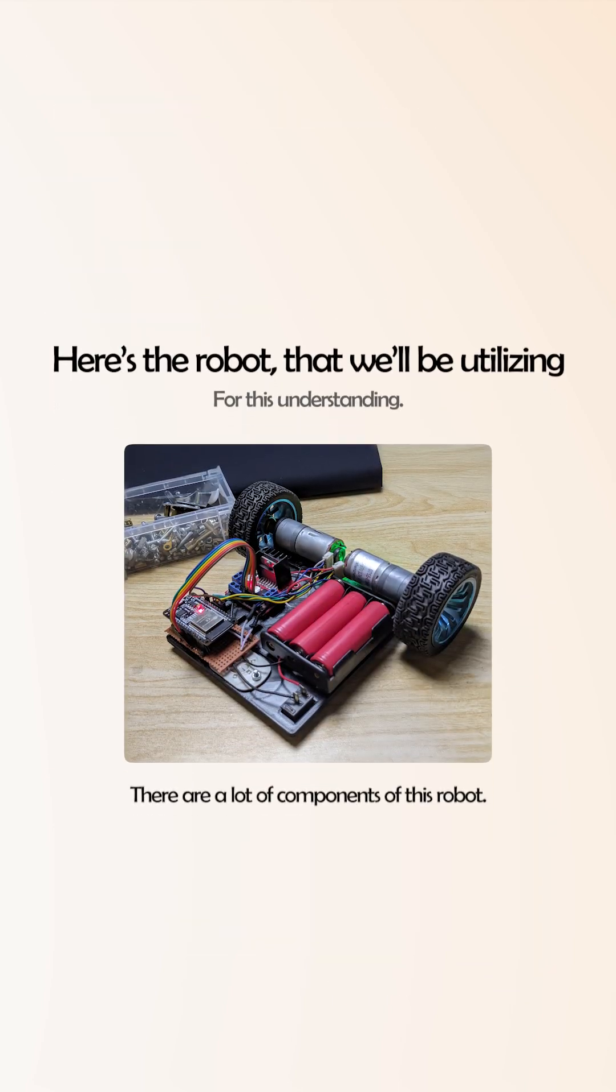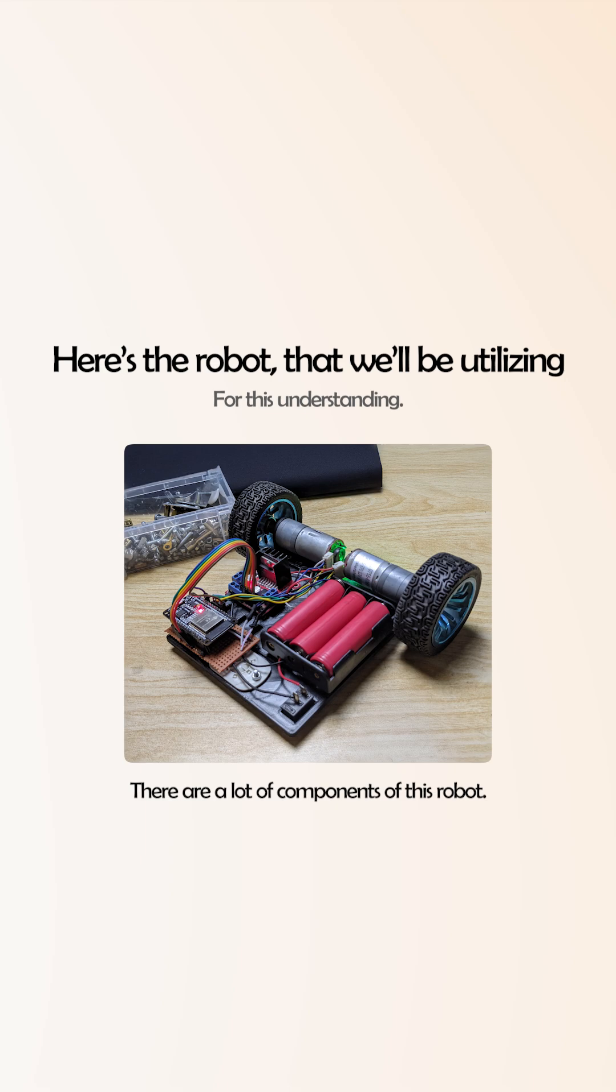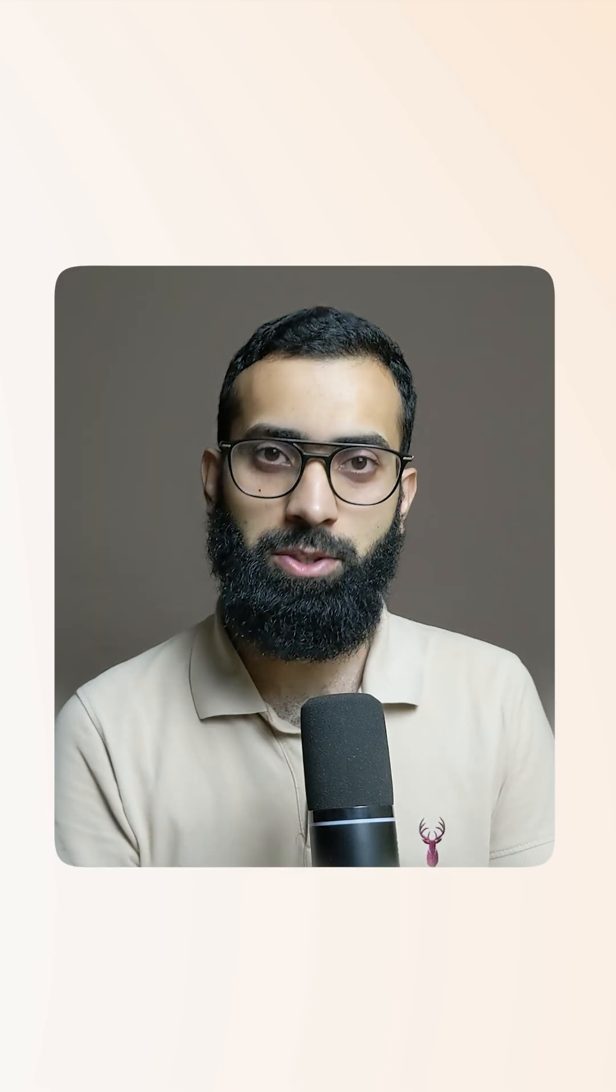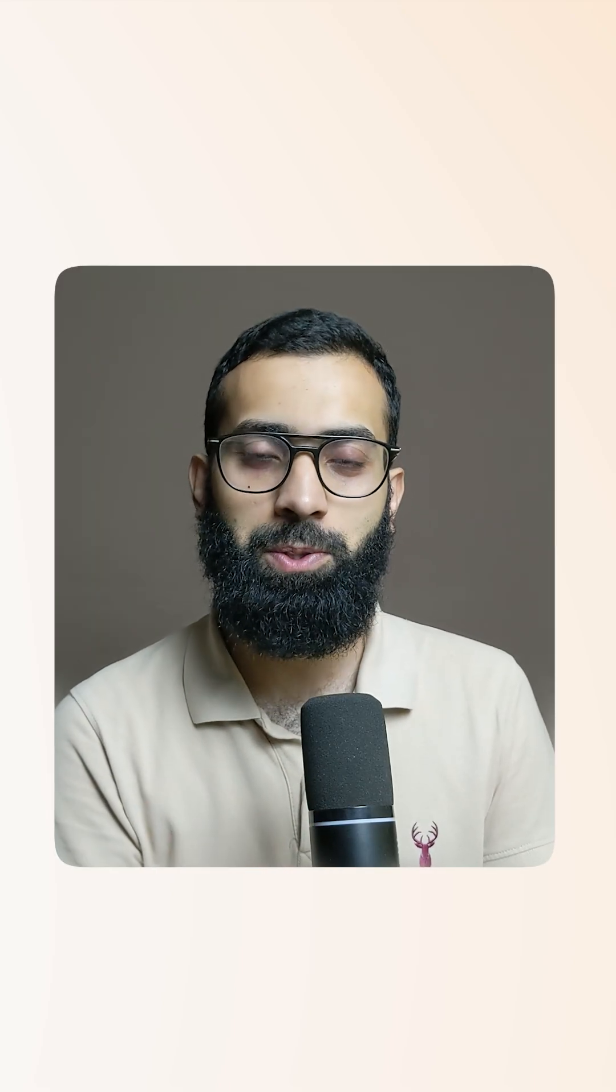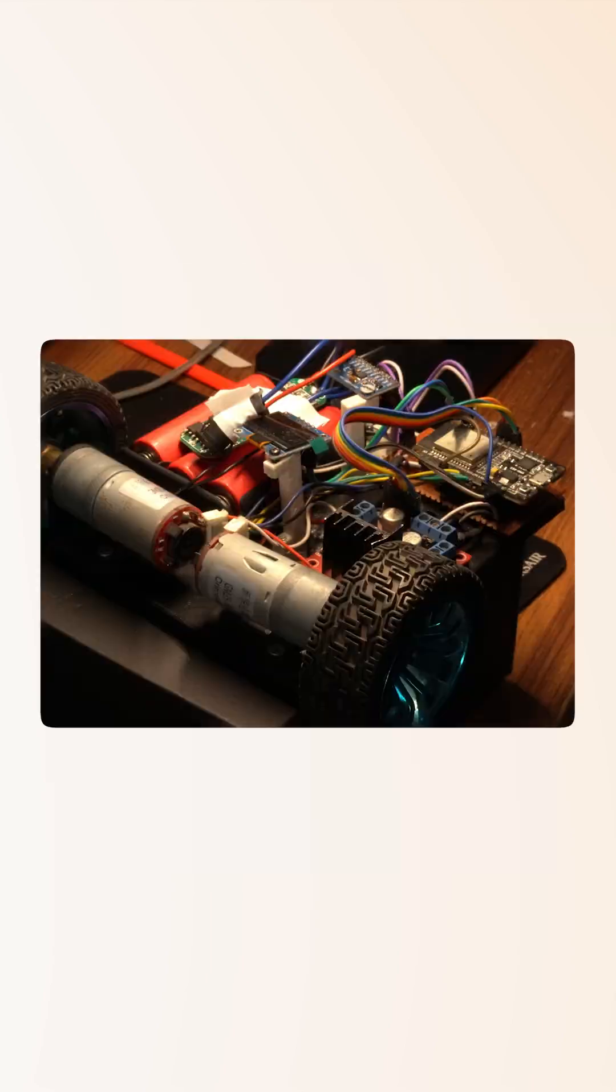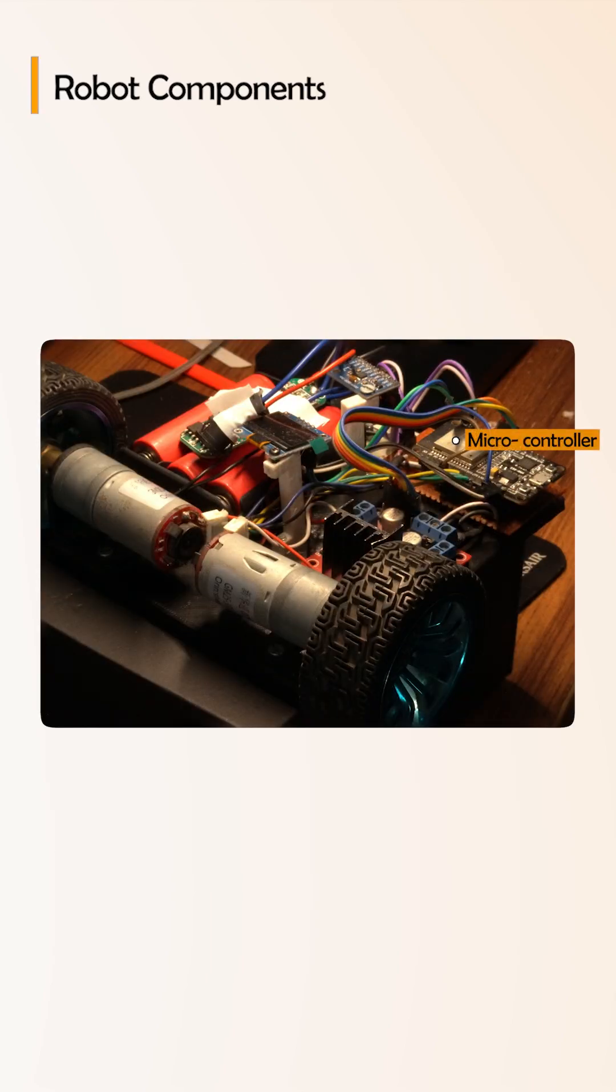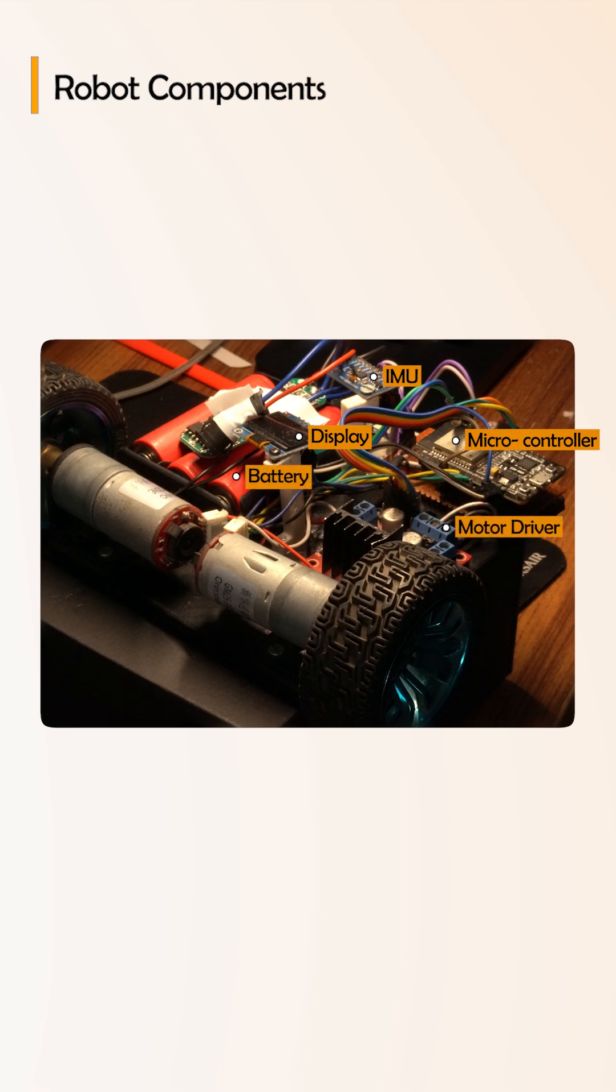There are a lot of components on this robot, but before moving forward, make sure you have a physical robot so you can write code from the equations that we will derive. On this robot you can observe a microcontroller, an IMU, the display, and motor driver - these are the electronic components. Then there is a battery and motors with wheels.